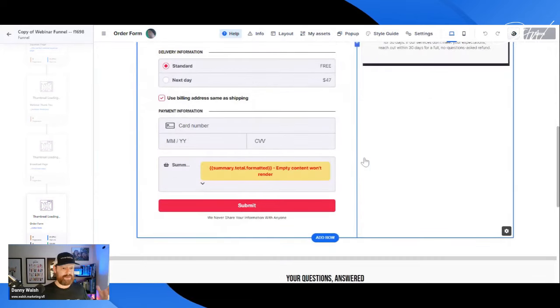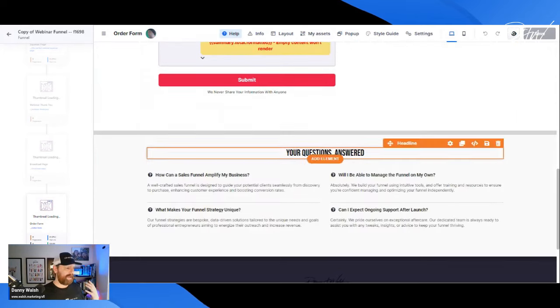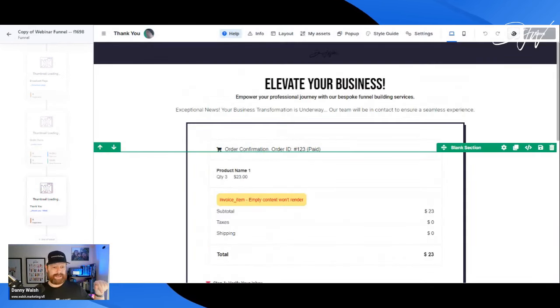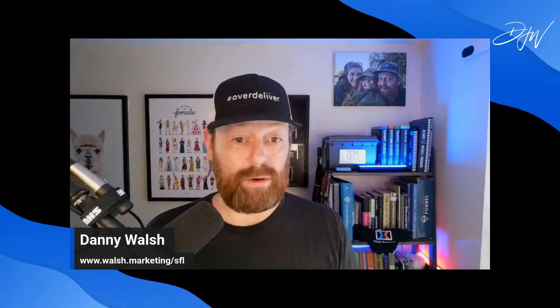Now we don't need to worry about building funnels or hiring people to build funnels — we just need to worry about putting the copy in, following the perfect webinar framework, and getting this stuff done. If it's alright with you, I want to take a couple more minutes to explain what I'm going to do for you if you sign up using my link at walsh.marketing/sfl. Sign up, build your funnel, drop it into your ClickFunnels account, then message me. I'll spend time with you on a call to map out your webinar scripts and show you exactly how to create the perfect webinar so you can sell your offer.